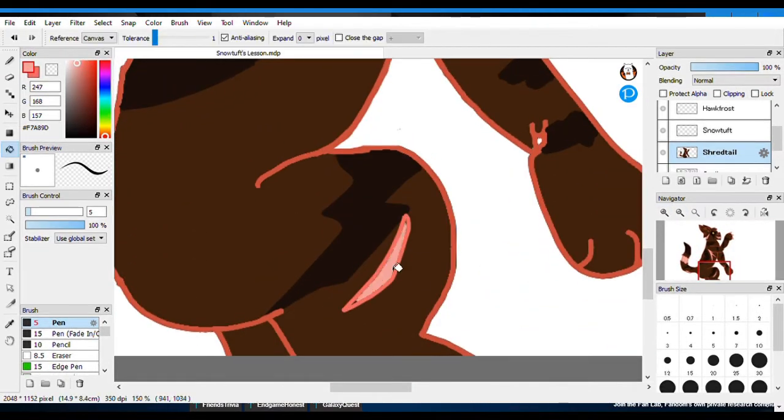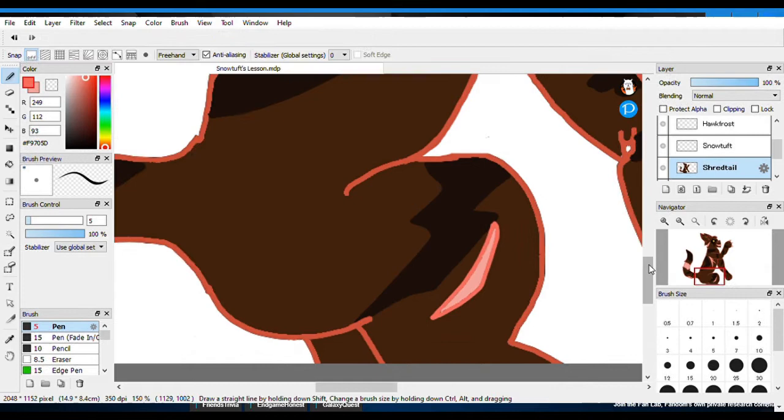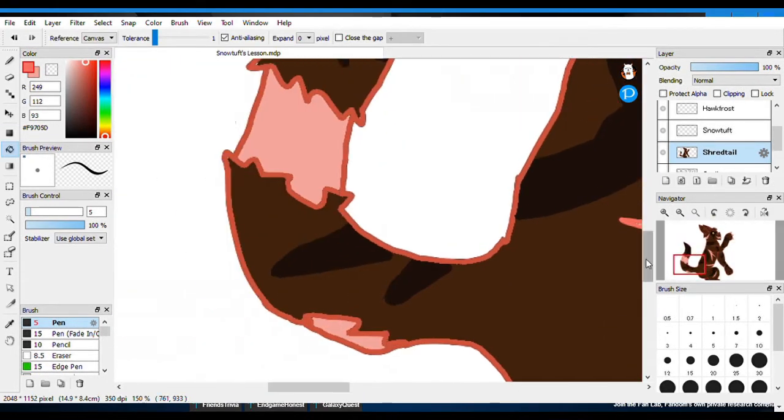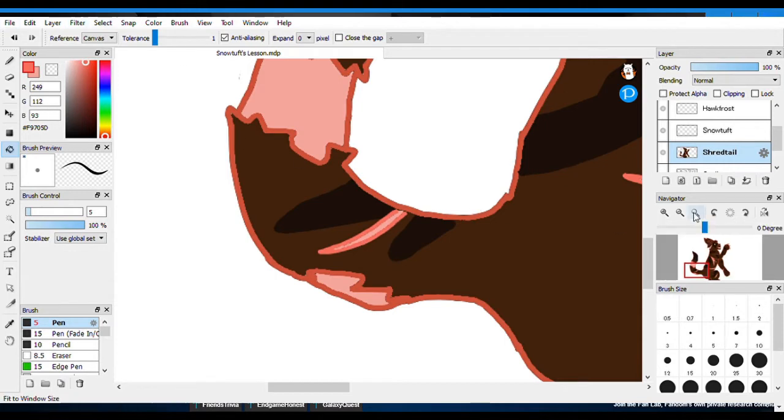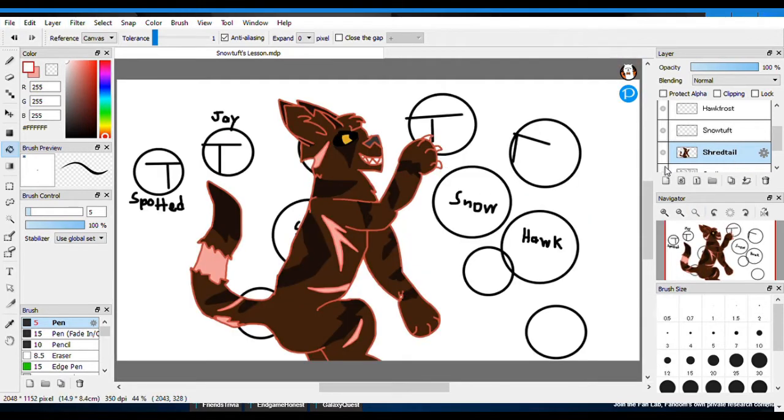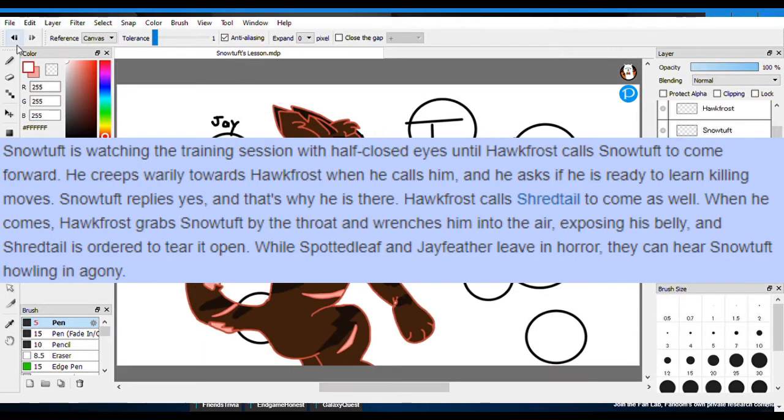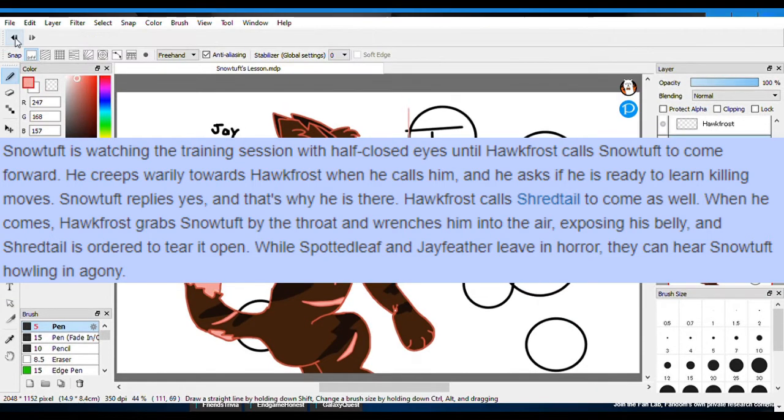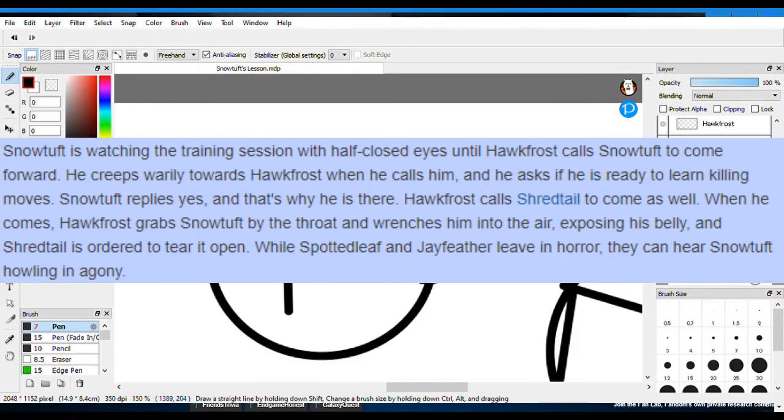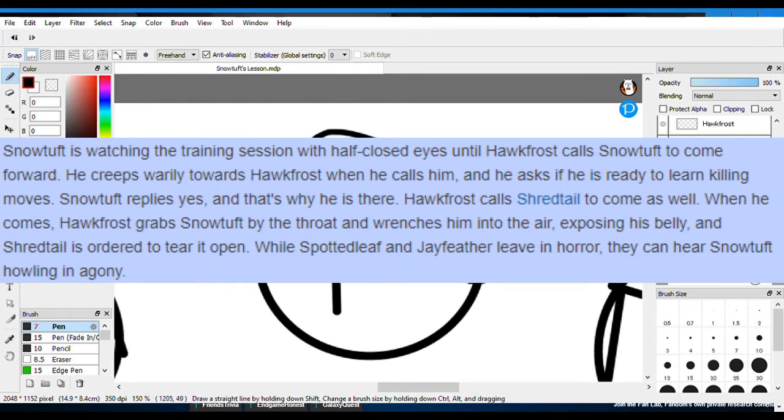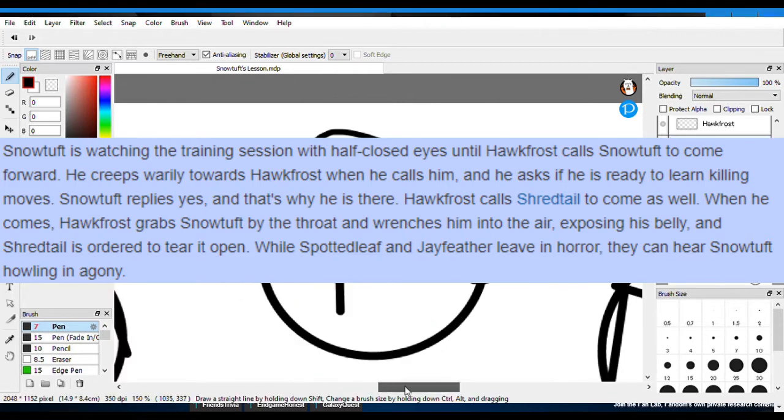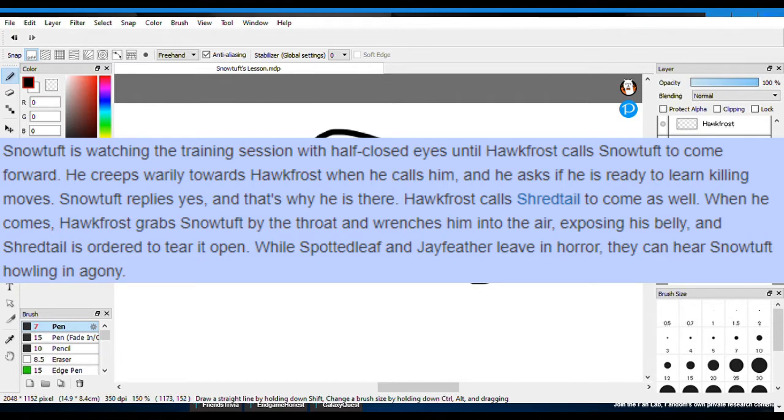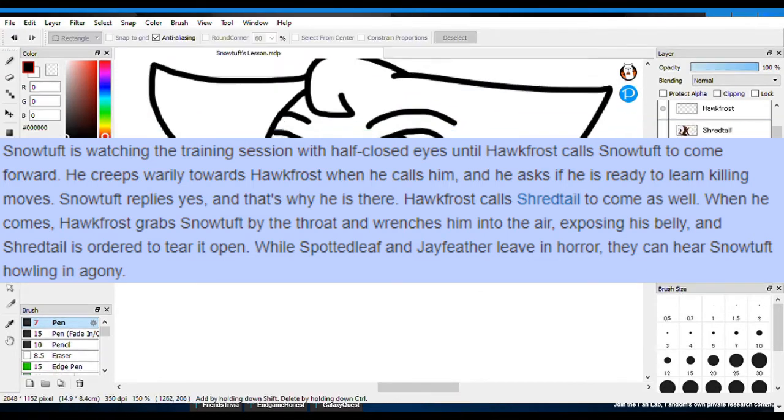The quote from Fading Echoes, where I believe Snowtuft is still living, when we first introduced him, is this: Snowtuft is watching the training session with half eyes closed, which implies that he is sleepy. As we know, most StarClan cats and dark forest cats do not need sleep. So, it doesn't make sense for him to be a dark forest cat just yet, so he has to be alive.